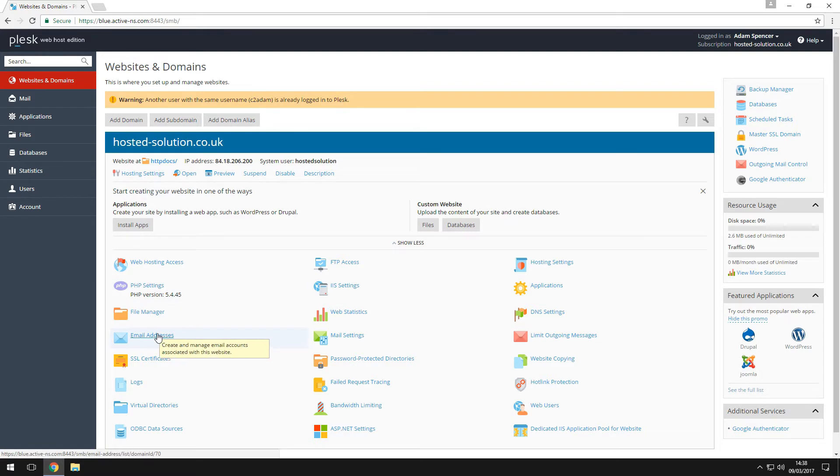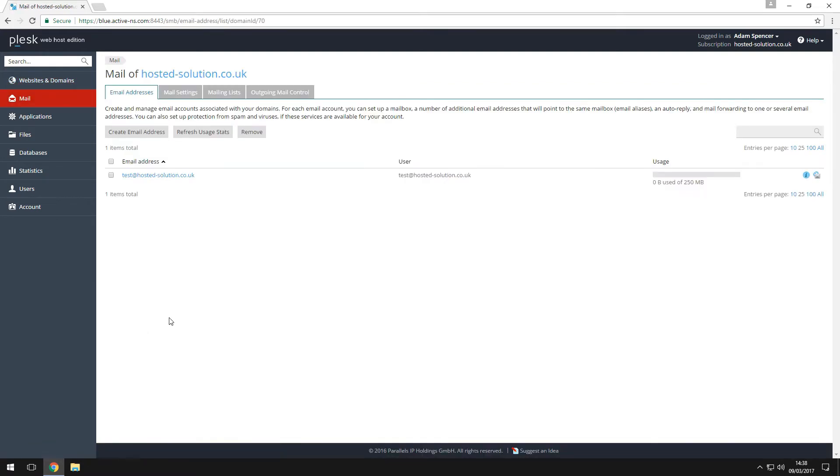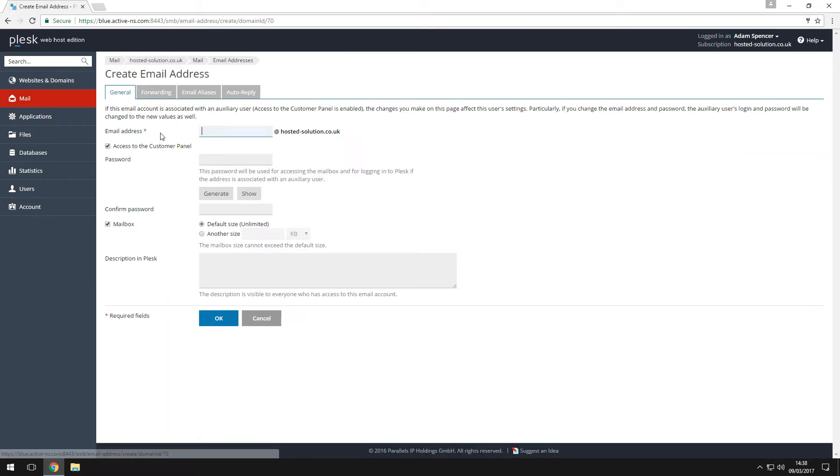Now click on email addresses on the list below or click mail on the left hand side menu. Click create email address.